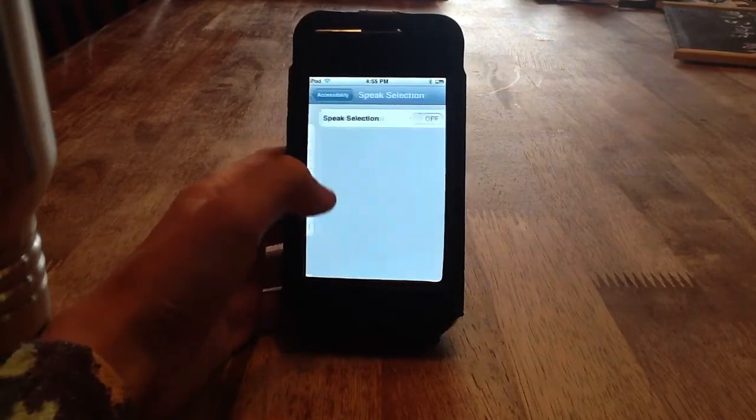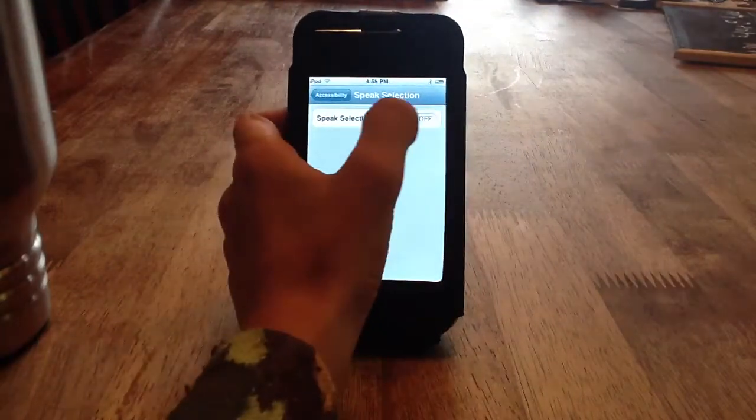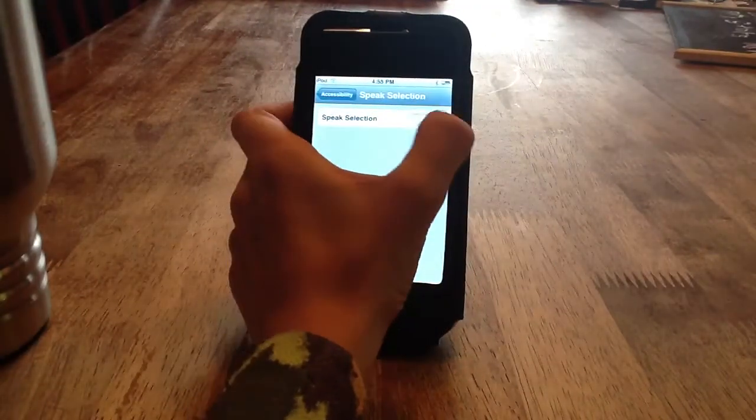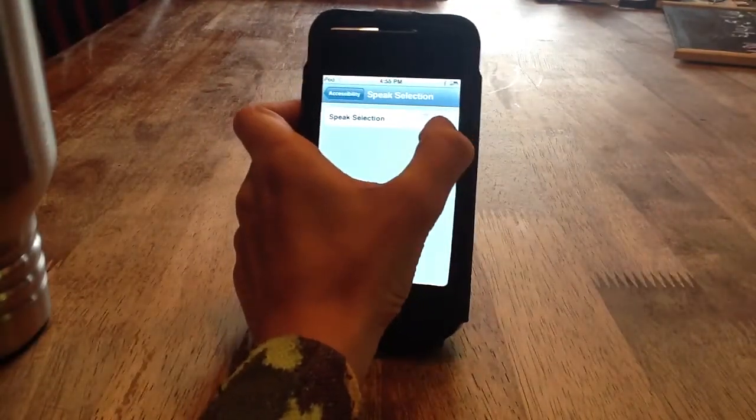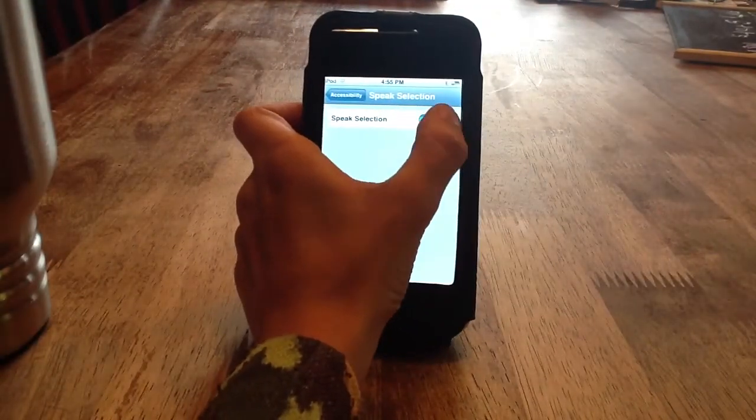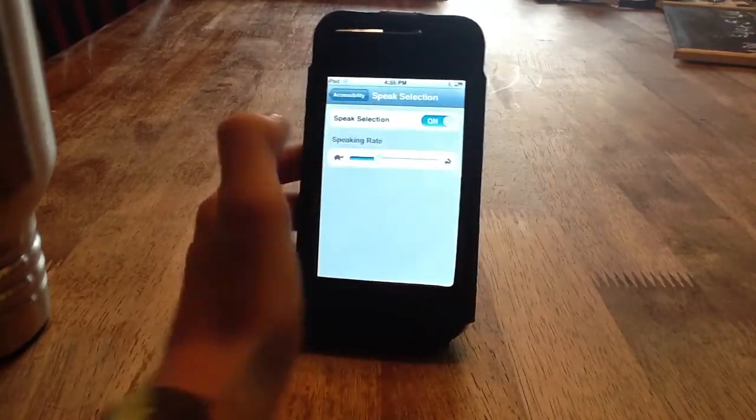Go to speak selection, flip the switch to on.